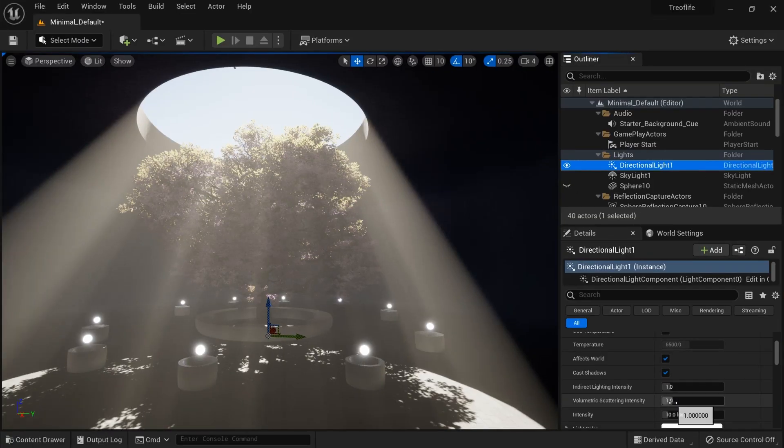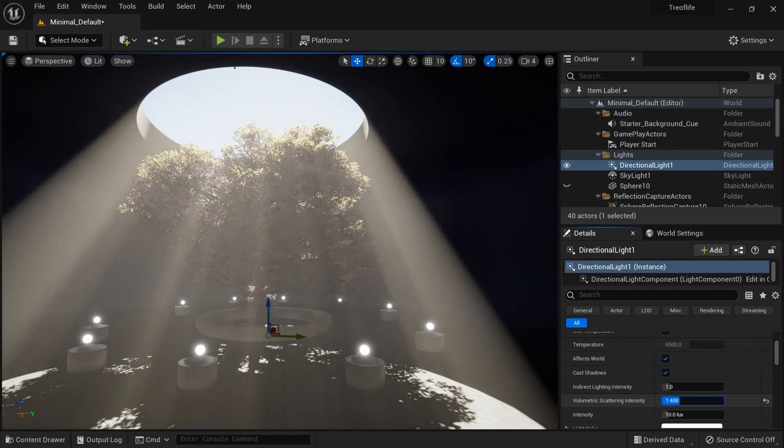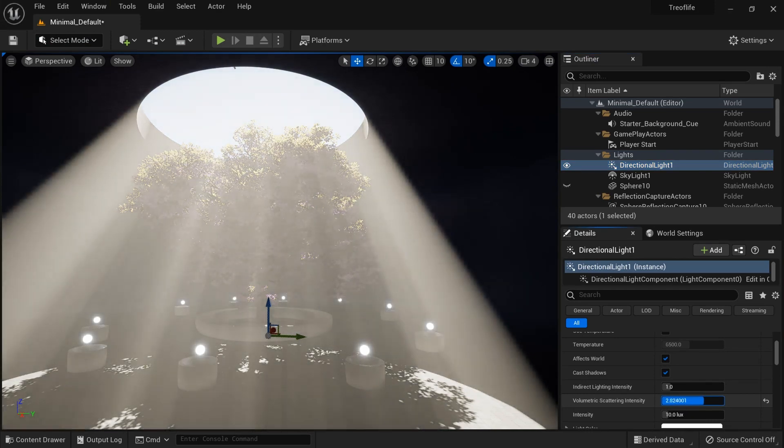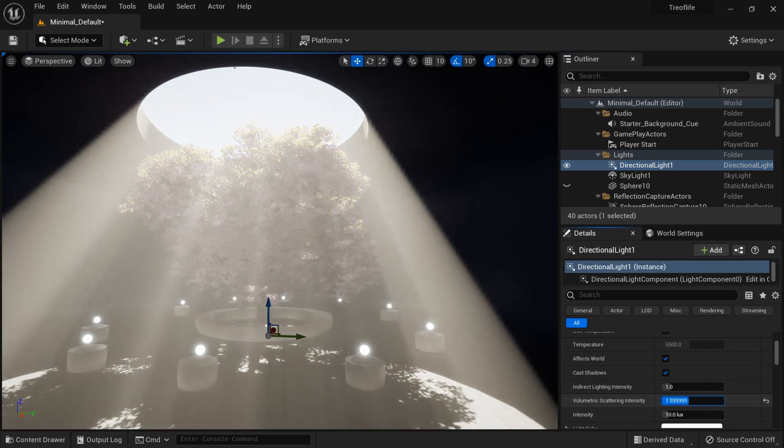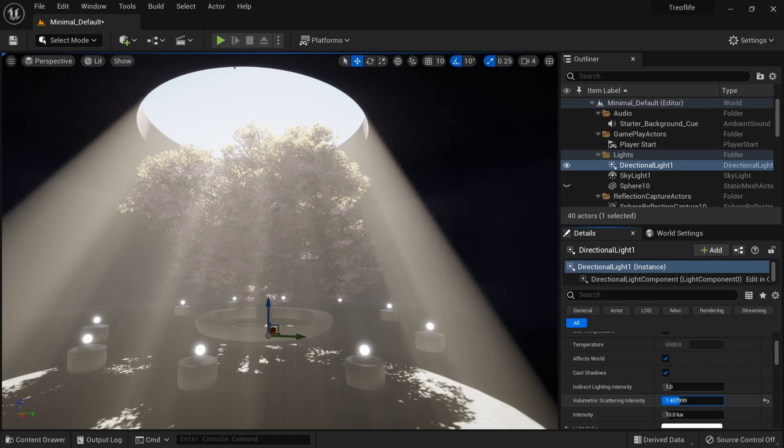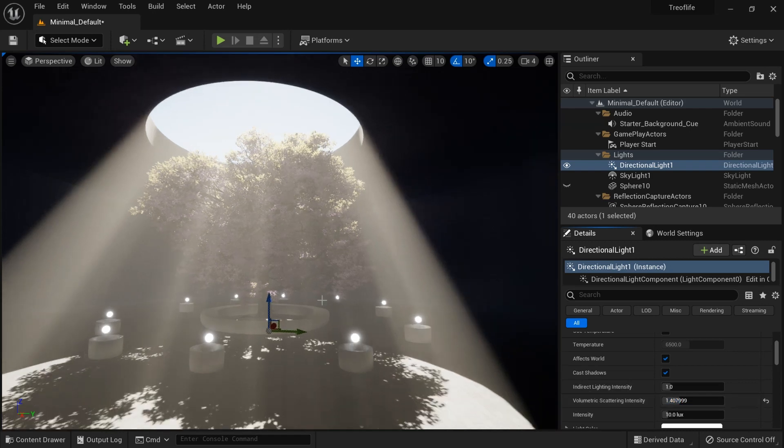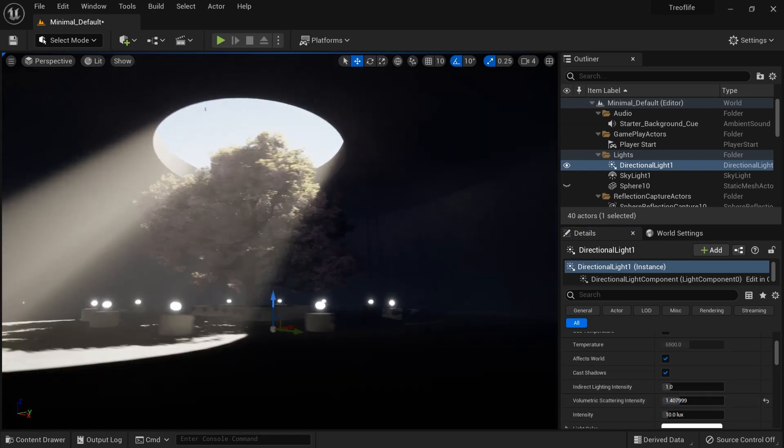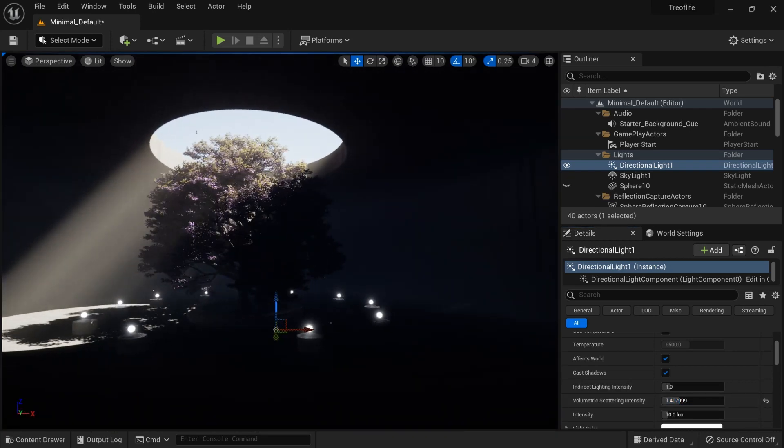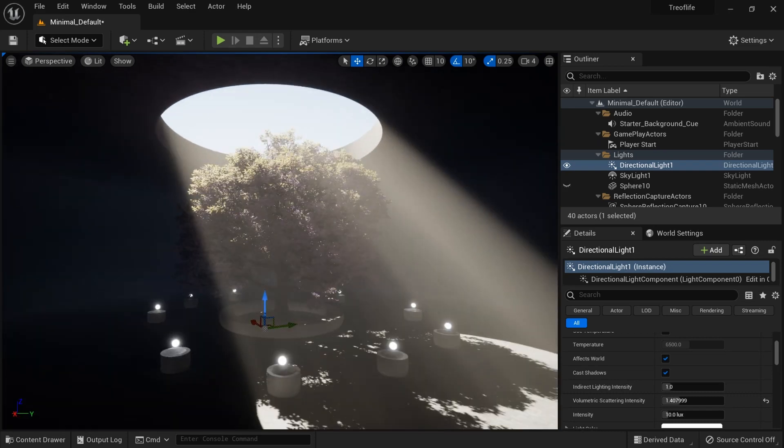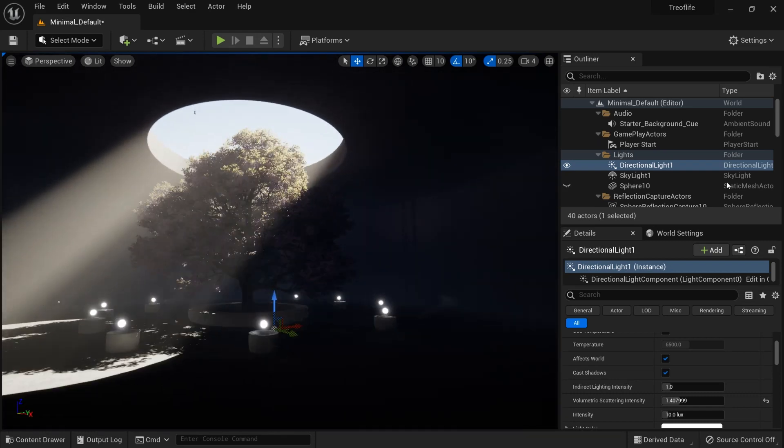If you want much fog, you can also head up to the directional light. In the directional light there's volumetric scattering intensity. You can boost that up and you have crazy light rays, I mean god rays.